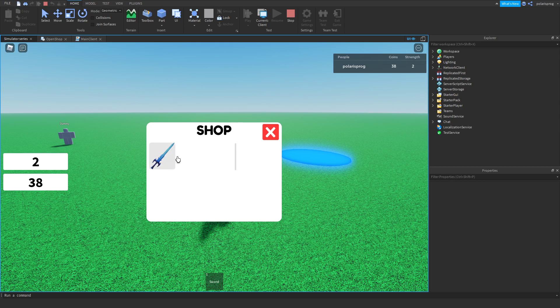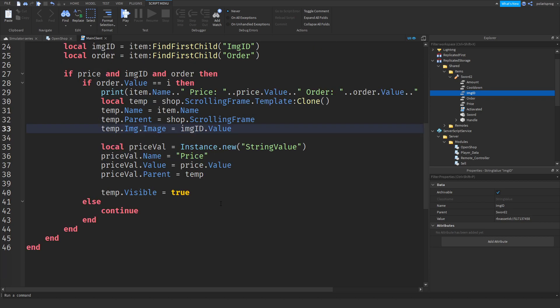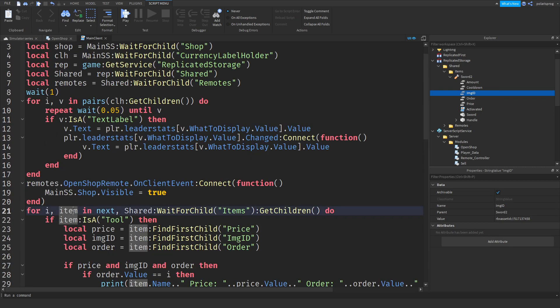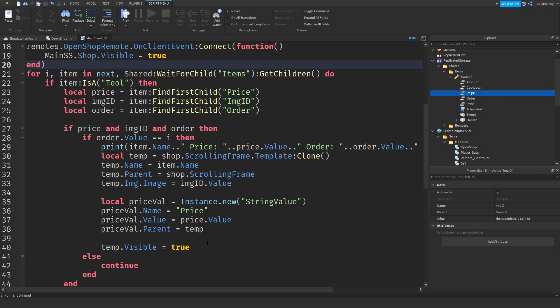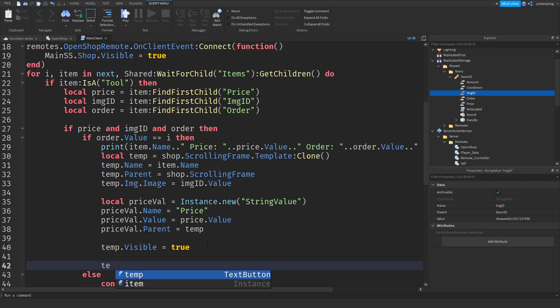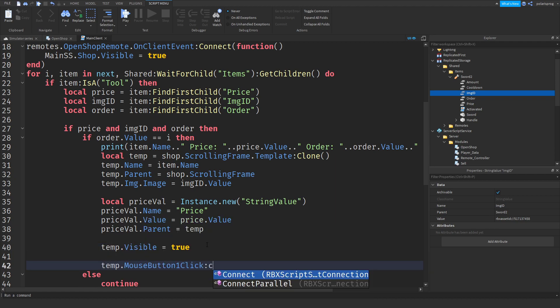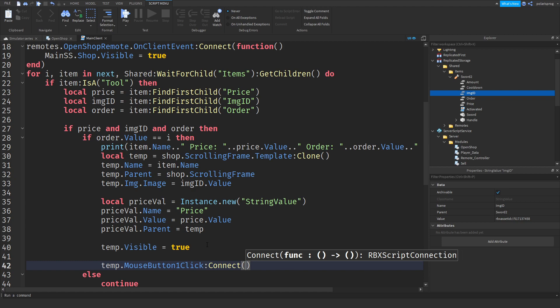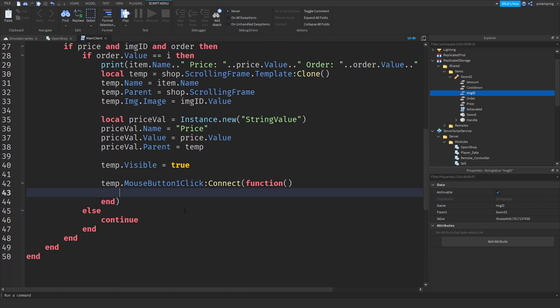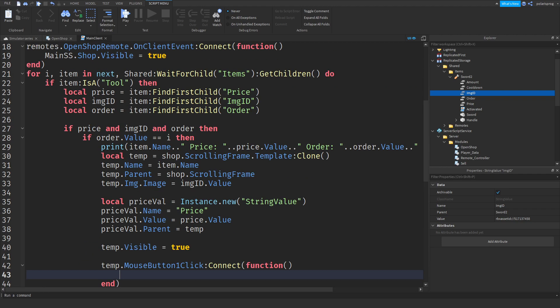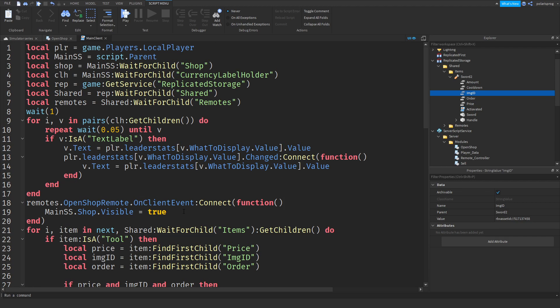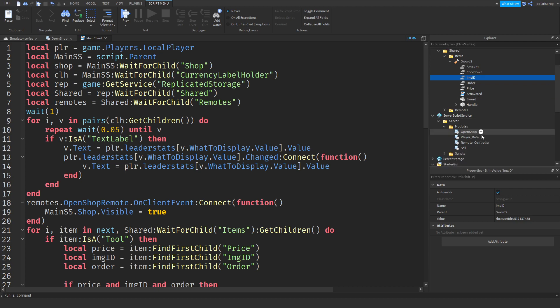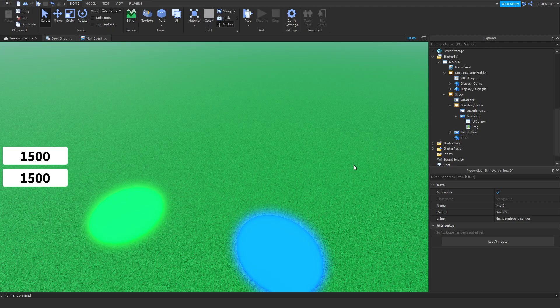Now we need to select items from this shop so we're going to do just that. Let's do it right here instead. So temp dot mouse button one click colon connect function.